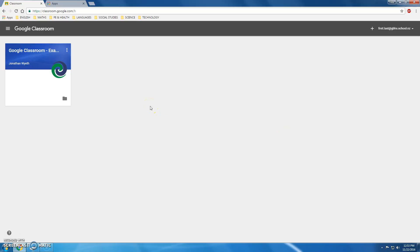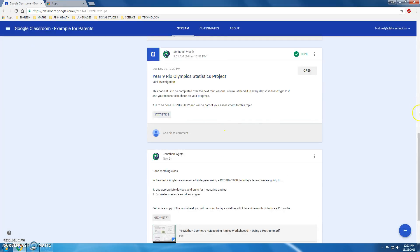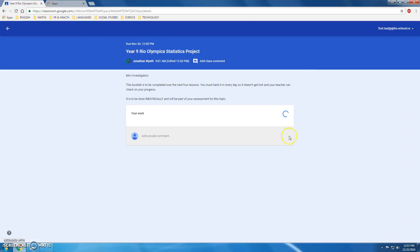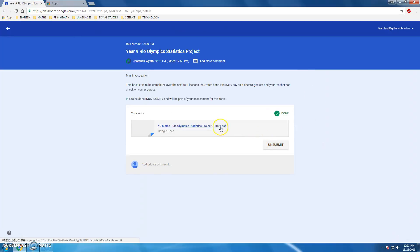Google Classroom, as I mentioned in a previous video, has really revolutionized the way that teachers and students are interacting and streamlining that workflow. In Classroom, one of the great features is this ability that teachers can assign work to students with due dates and due times and individually create documents for students all at the click of a button. We'll see that in the teacher focused video.